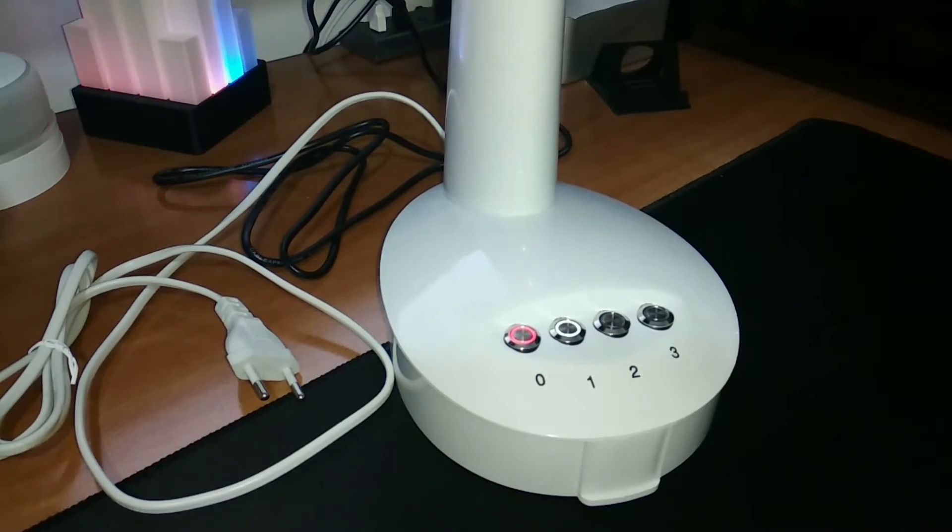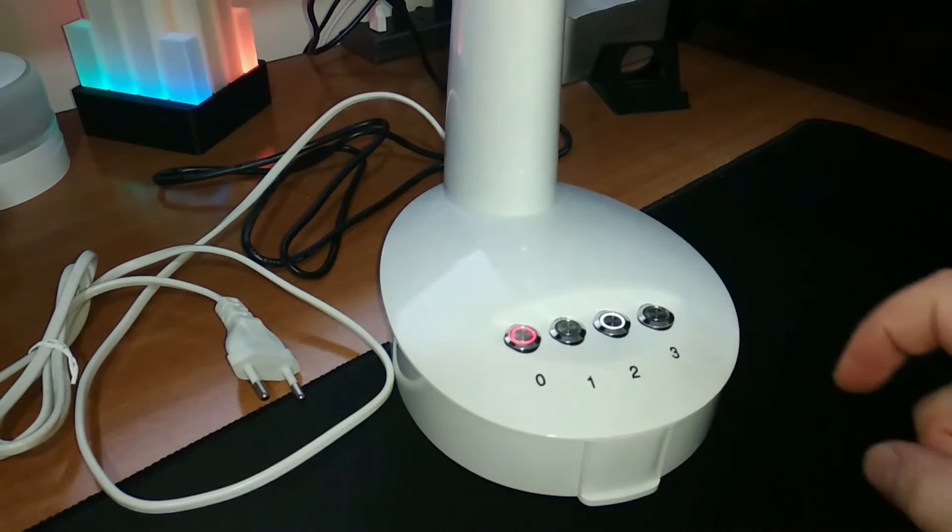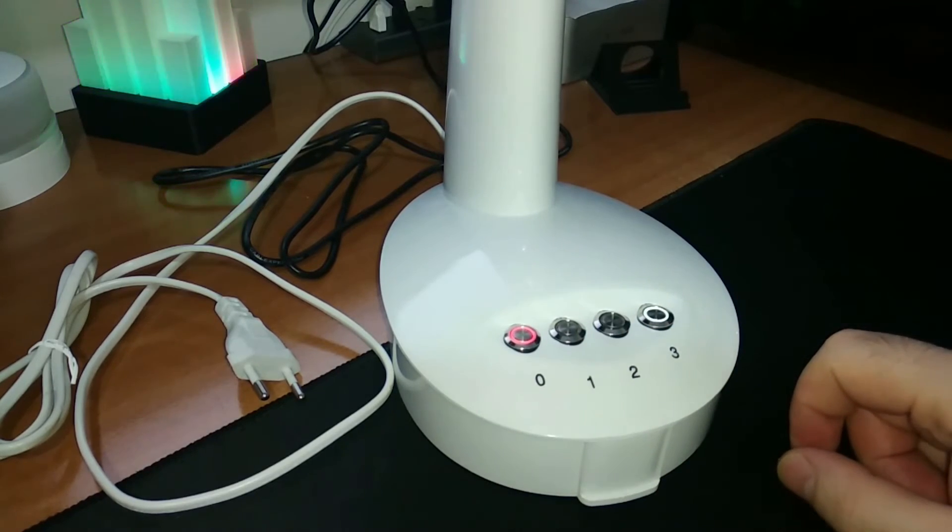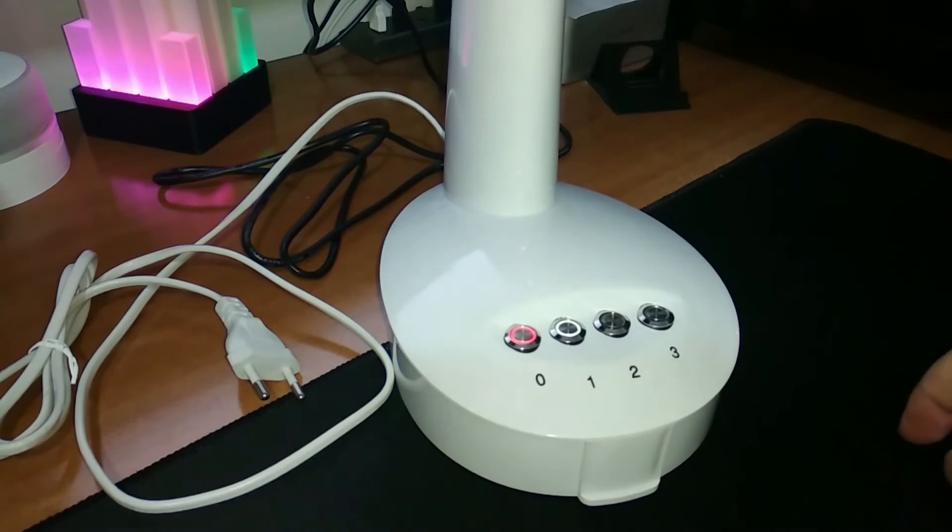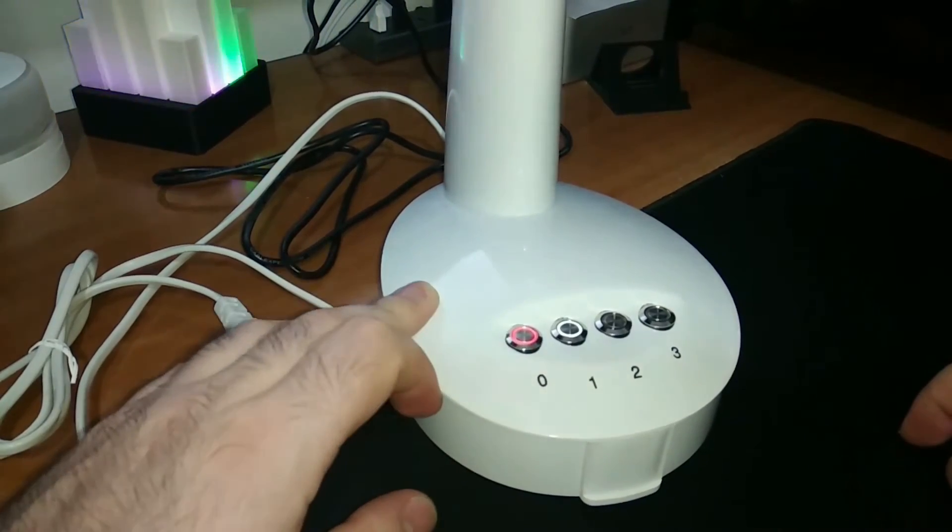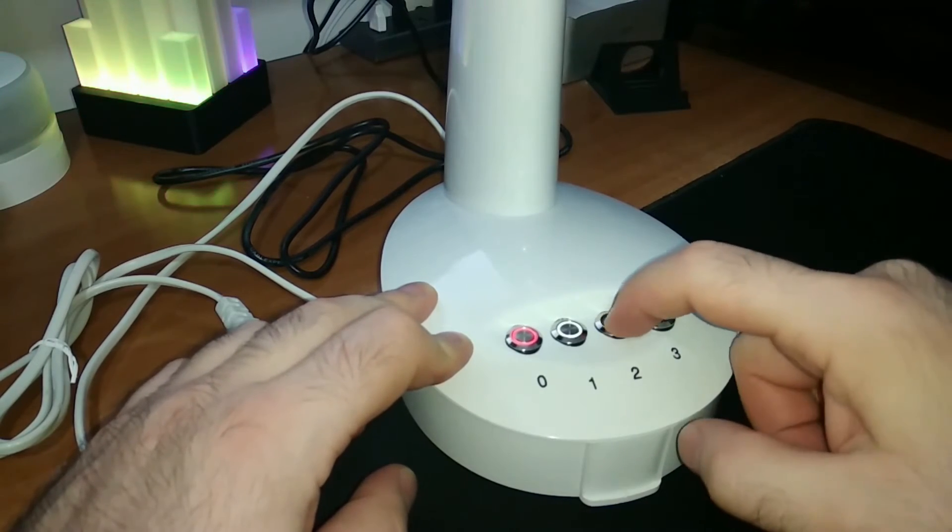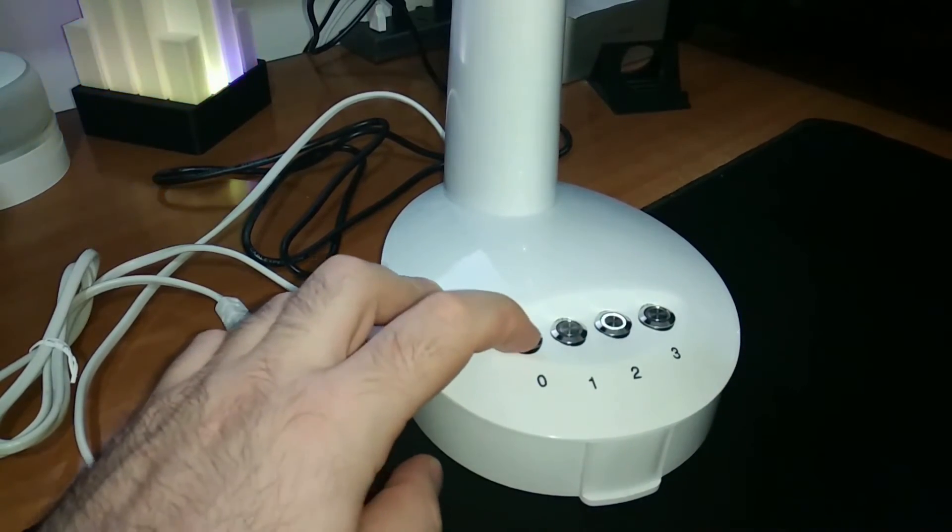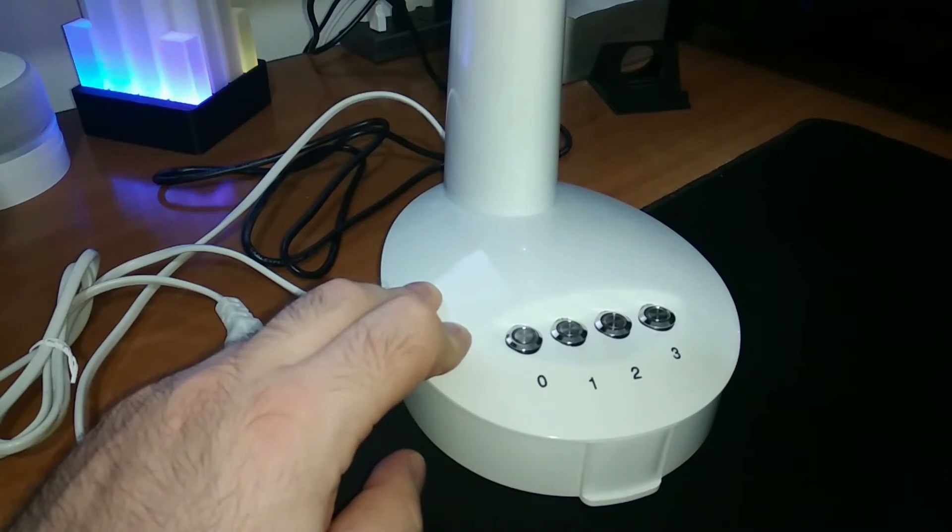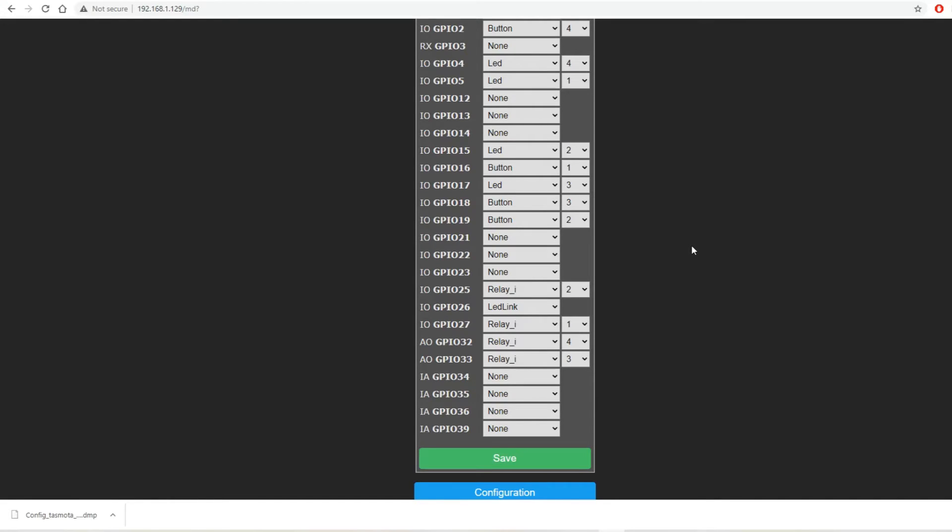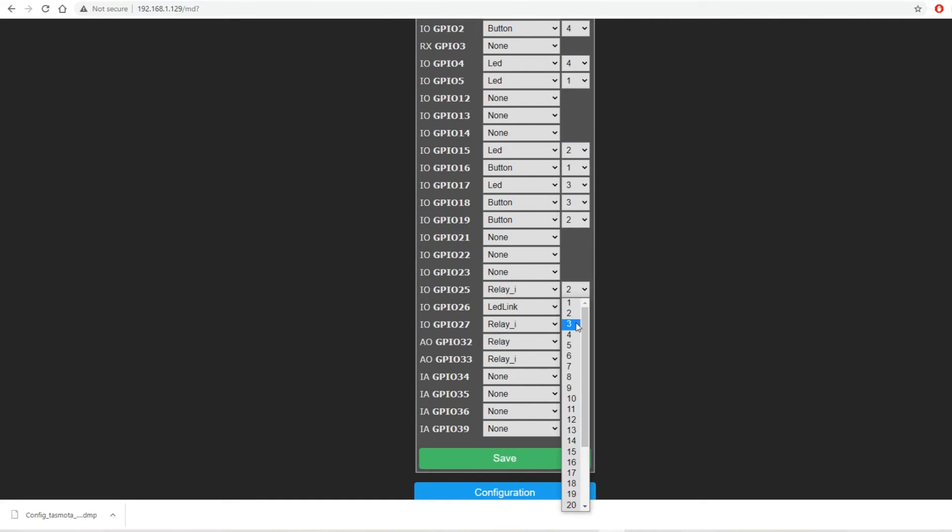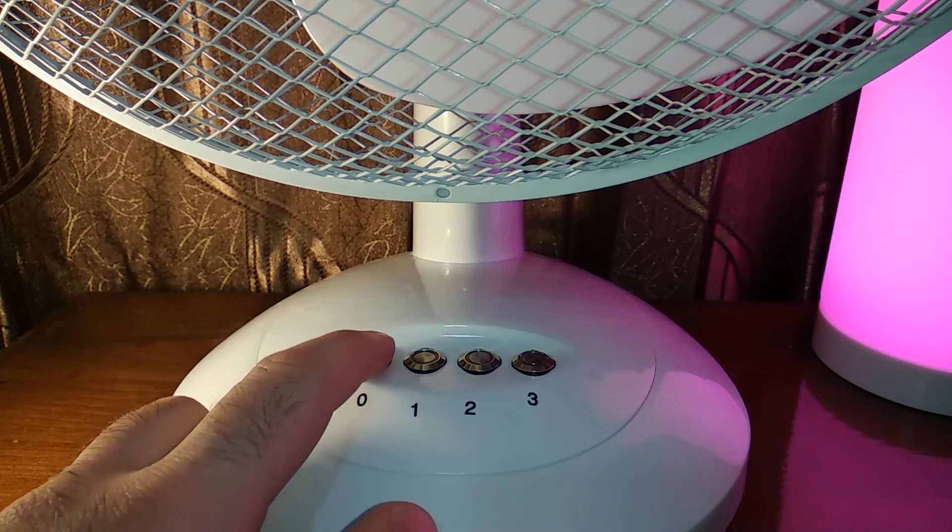The test without AC power did not reveal our relay configuration mistakes. The interlock command and the rules were perfectly working. Relay 1 should not be inverted and the relay order was also wrong. Despite the difficulties, I am very happy with the final result.